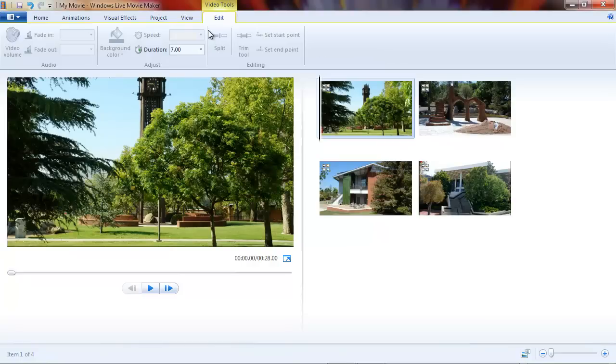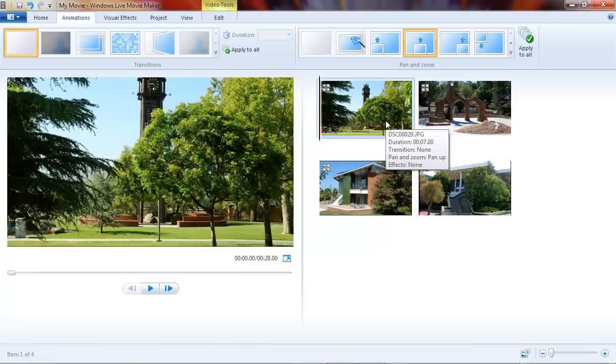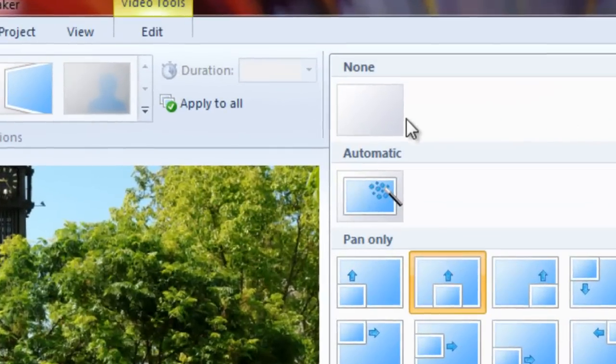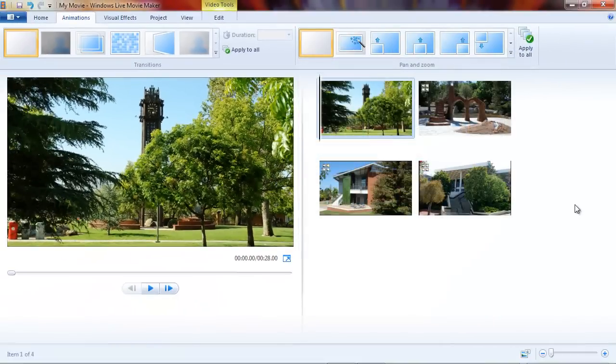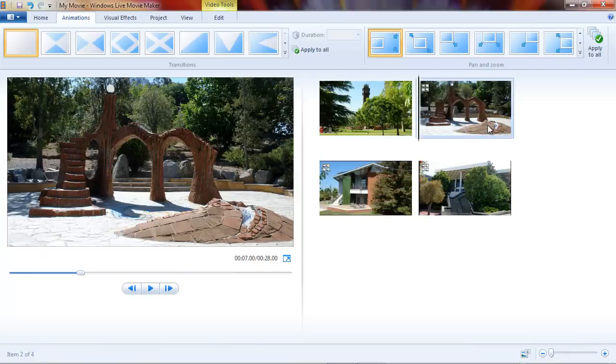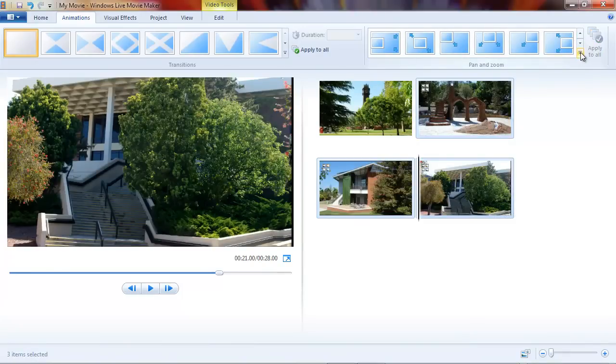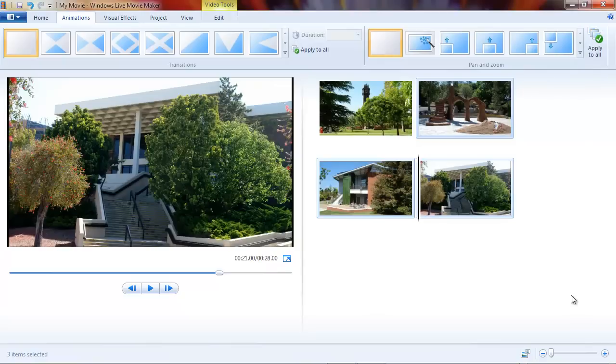That's pretty much the story. Now let's go back to our animations tab and talk about removing them. To remove a pan and zoom effect from a single image, select the image and on the gallery, choose none, and we've removed it. You can see the little icon is gone from the upper left of this photo. And to remove it from all of them, we can just select the rest of them and choose none, and we've removed it from all of them.